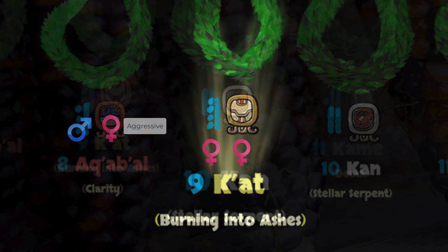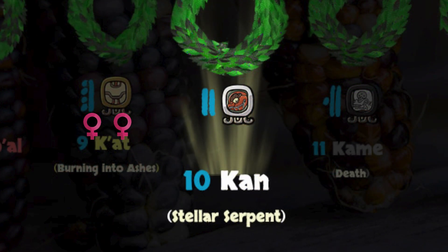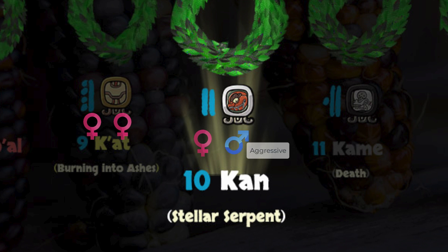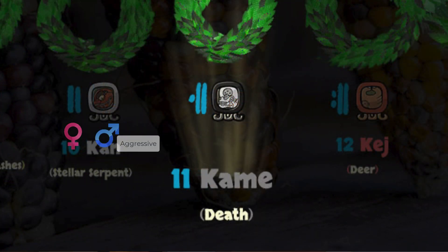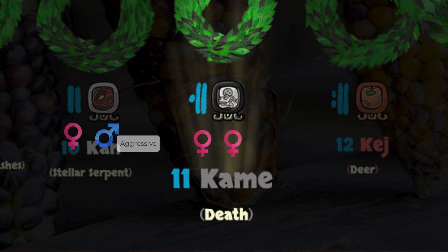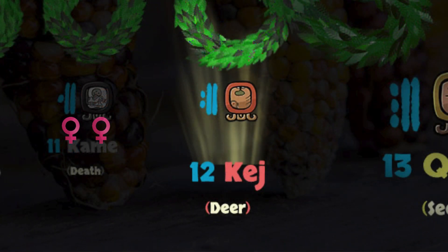Then we have Laur Kan, ten stellar serpent. Nawal ten is a feminine Nawal and Nawal Kan is a masculine, aggressive masculine Nawal. So Kan itself with Nawal ten will also overpower. Then Hulaur Kame, eleven ancestors — Nawal Kame is feminine. So in this case Nawal number eleven is going to mirror the nominal Nawal and be feminine as well, making it double feminine. So Nawal ten Kan will have more dominance over this double feminine Nawal. The next Nawal, Kablaur Kereh, twelve deer — another double masculine Nawal — will also overpower eleven Kame.